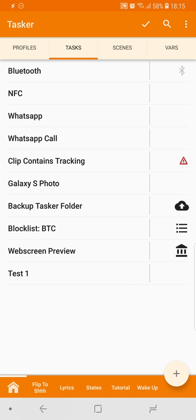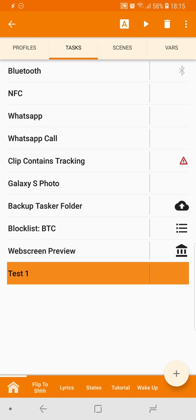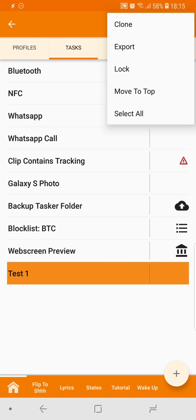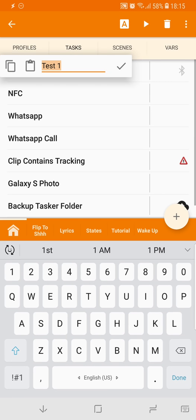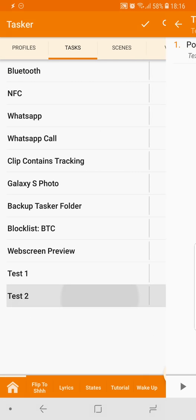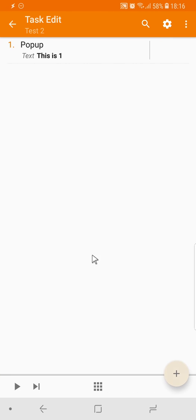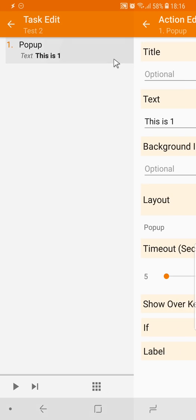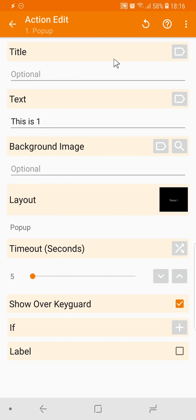And then create a test 2 action. Clone test 2, and it simply says this is 2.